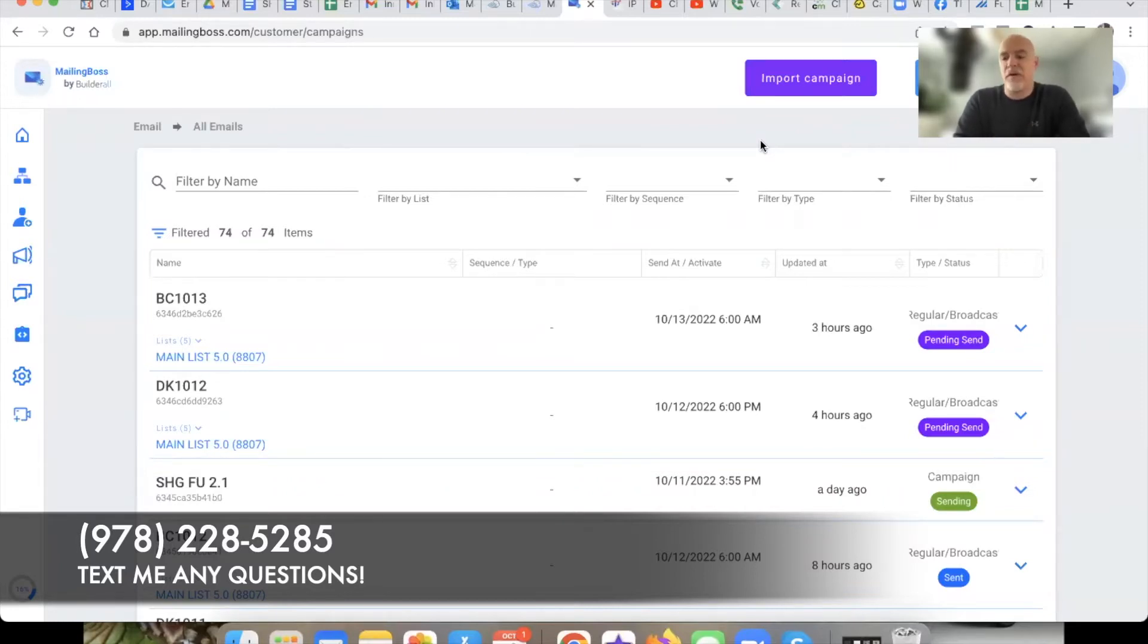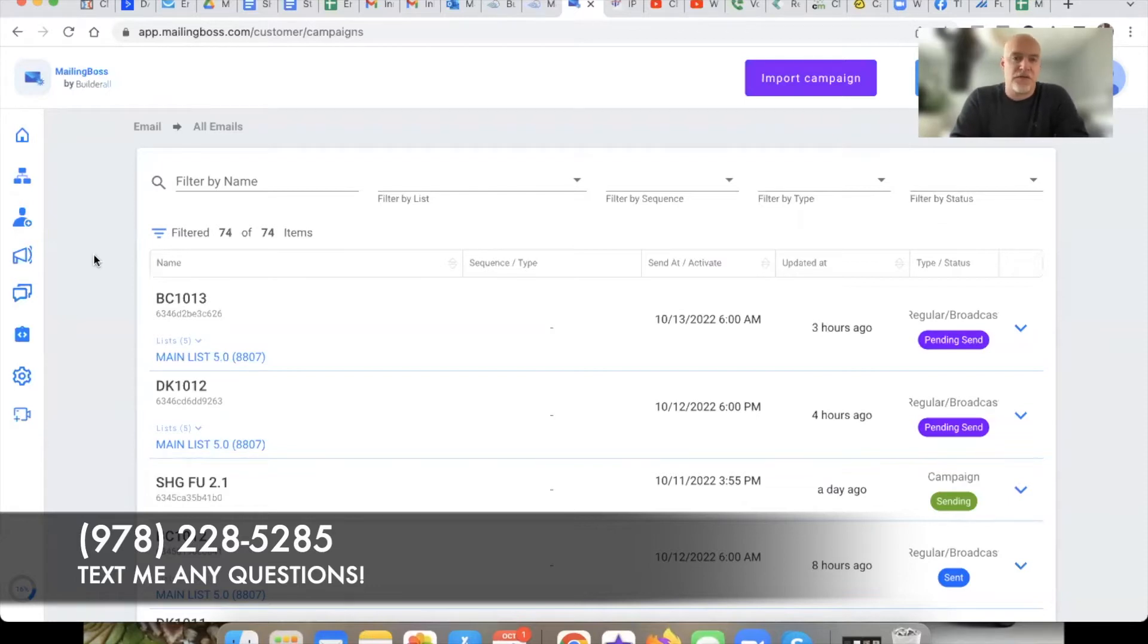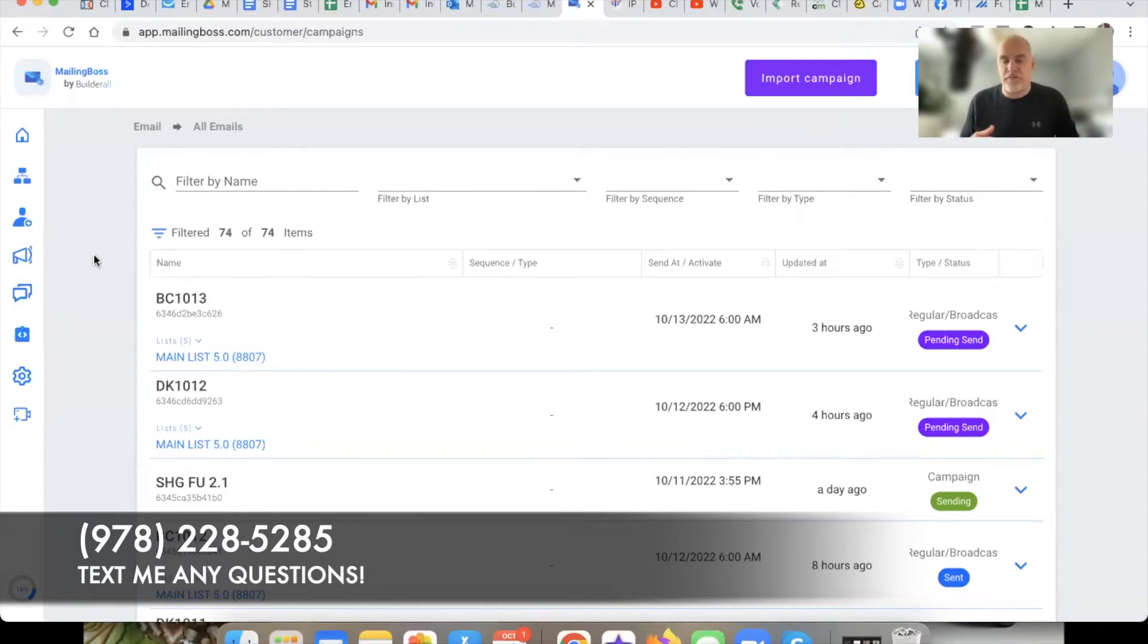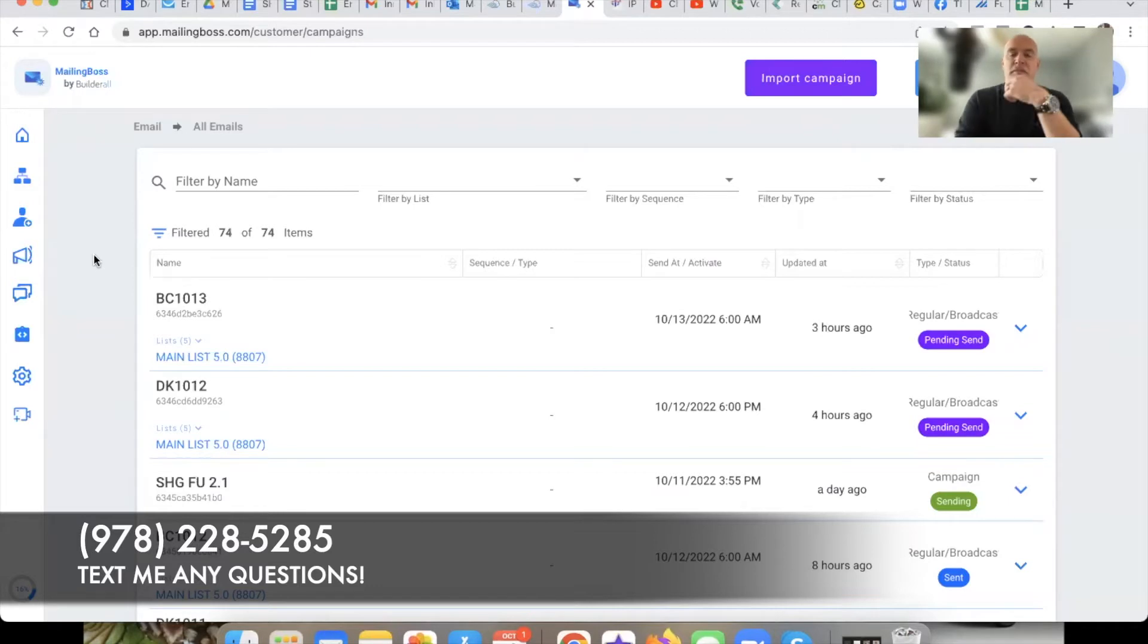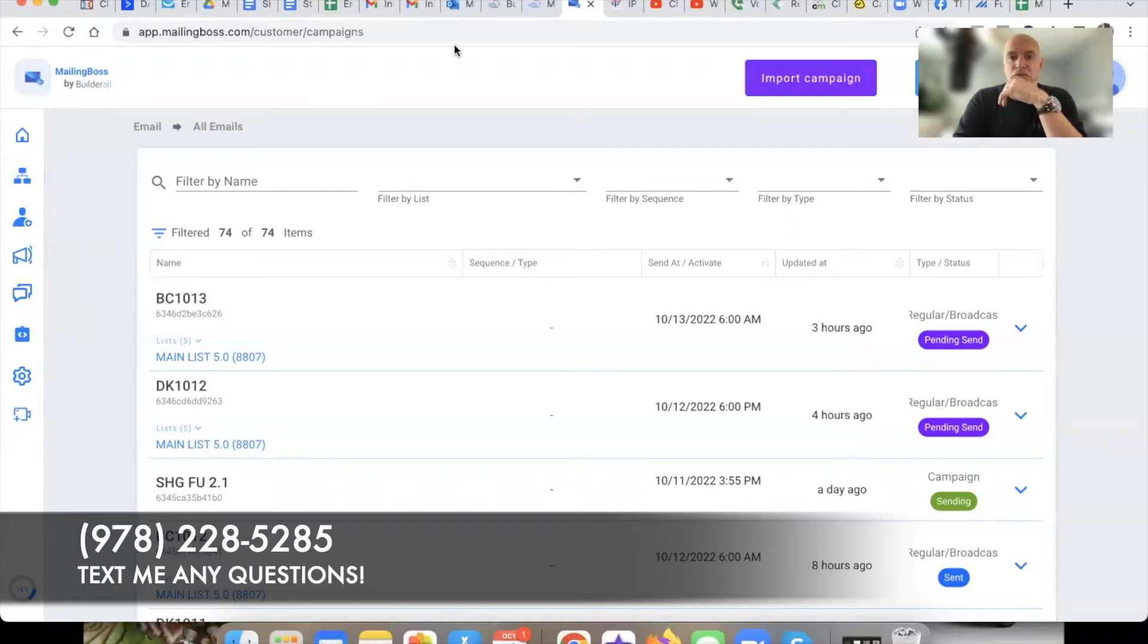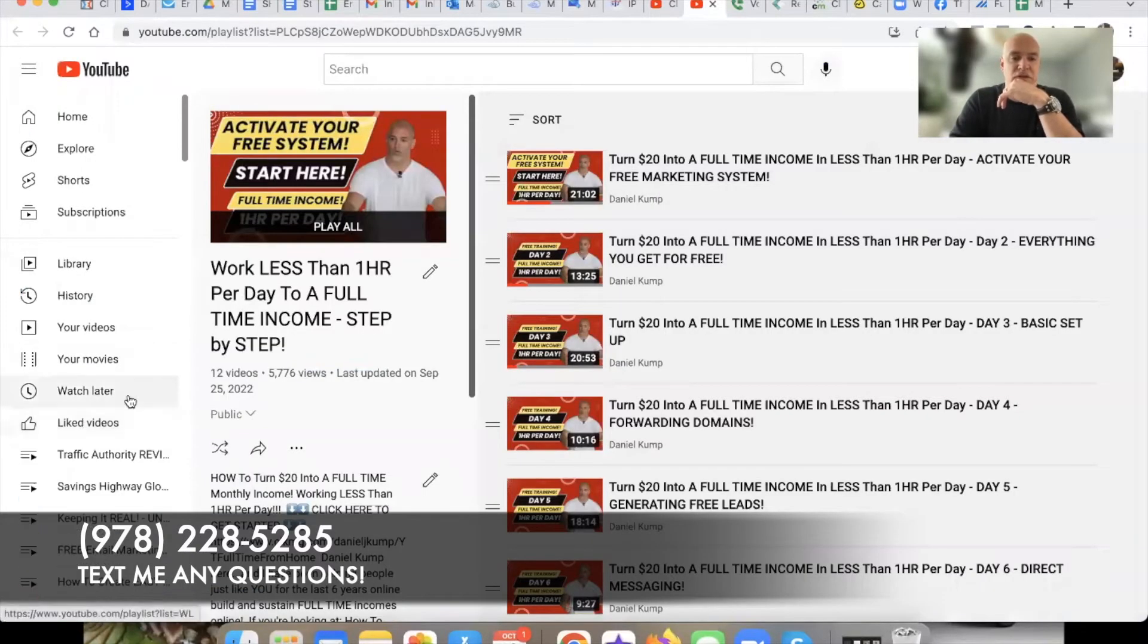Today we're talking about Mailing Boss and specifically I want to show you some subtle differences. I know I've had other videos like this in this training series and I'm starting to get more familiar with Mailing Boss 5.0. If you're coming in halfway through here, link in the description down below you can see the whole training series that I've done inside of Builderall.